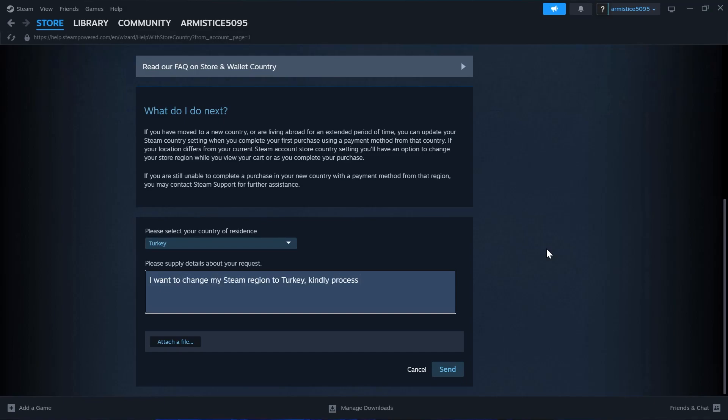So I'll write I want to change my Steam region from Turkey. Kindly process my request. Thank you.